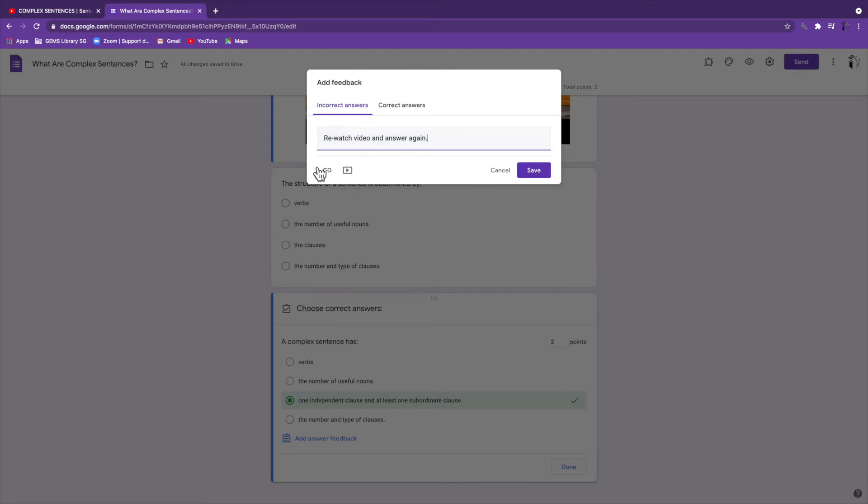Also, please note that if you want, you can add any kind of link to further information. You can add another video for students to watch right there in the feedback section, or you could add more detailed feedback on what you wanted them to do. This, of course, is only an example.